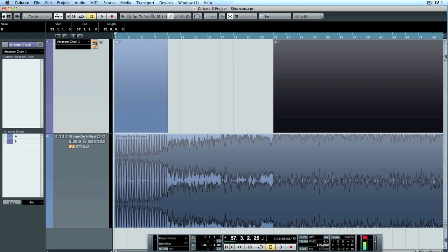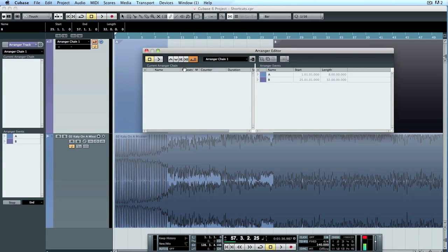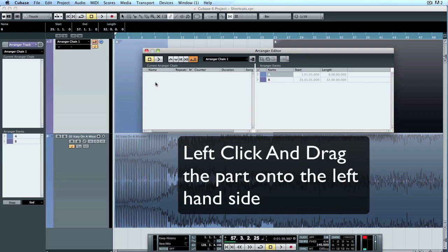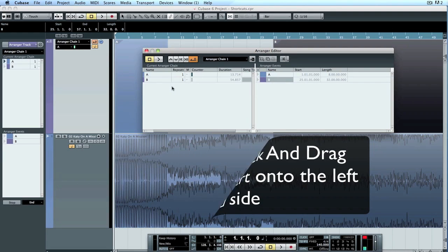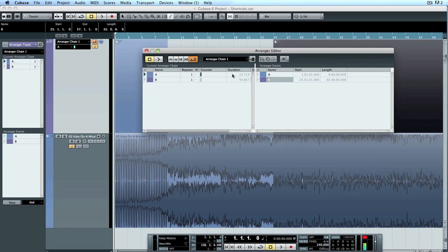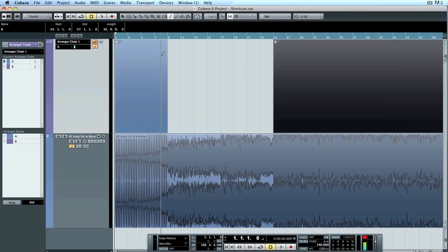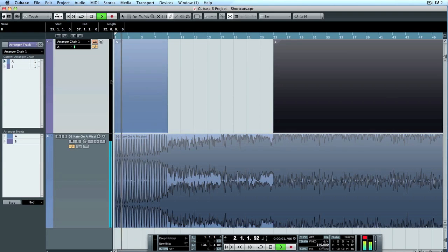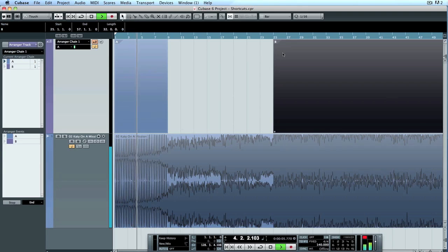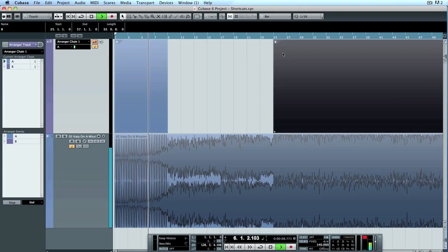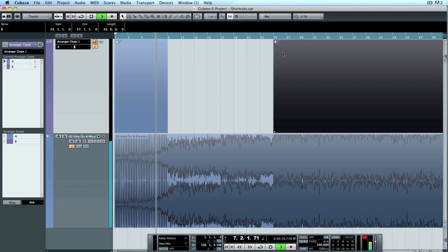So to do this, arranger chain one is already active, but we need to implement it. There's nothing in arranger chain one. So what we need to do is grab this, put it there, and then put B underneath it. That's arranger chain one. So close that. It's initiated. When we listen to our track now, as soon as it gets to the end here, what it should do is go straight to B. All being well.